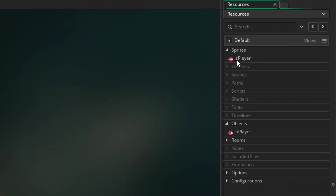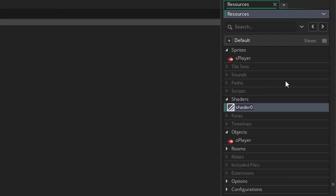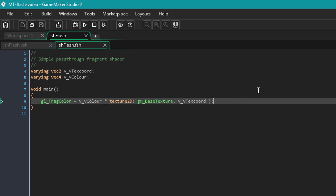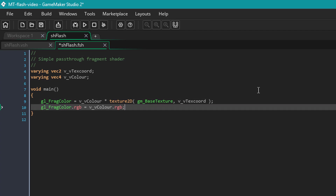Here I have the player sprite and object. Before adding code to the object, I'll create a shader and name it shflash. I'll open the fragment shader. This is where it gets the color of the pixel from the texture page. After this line, I'll add this.